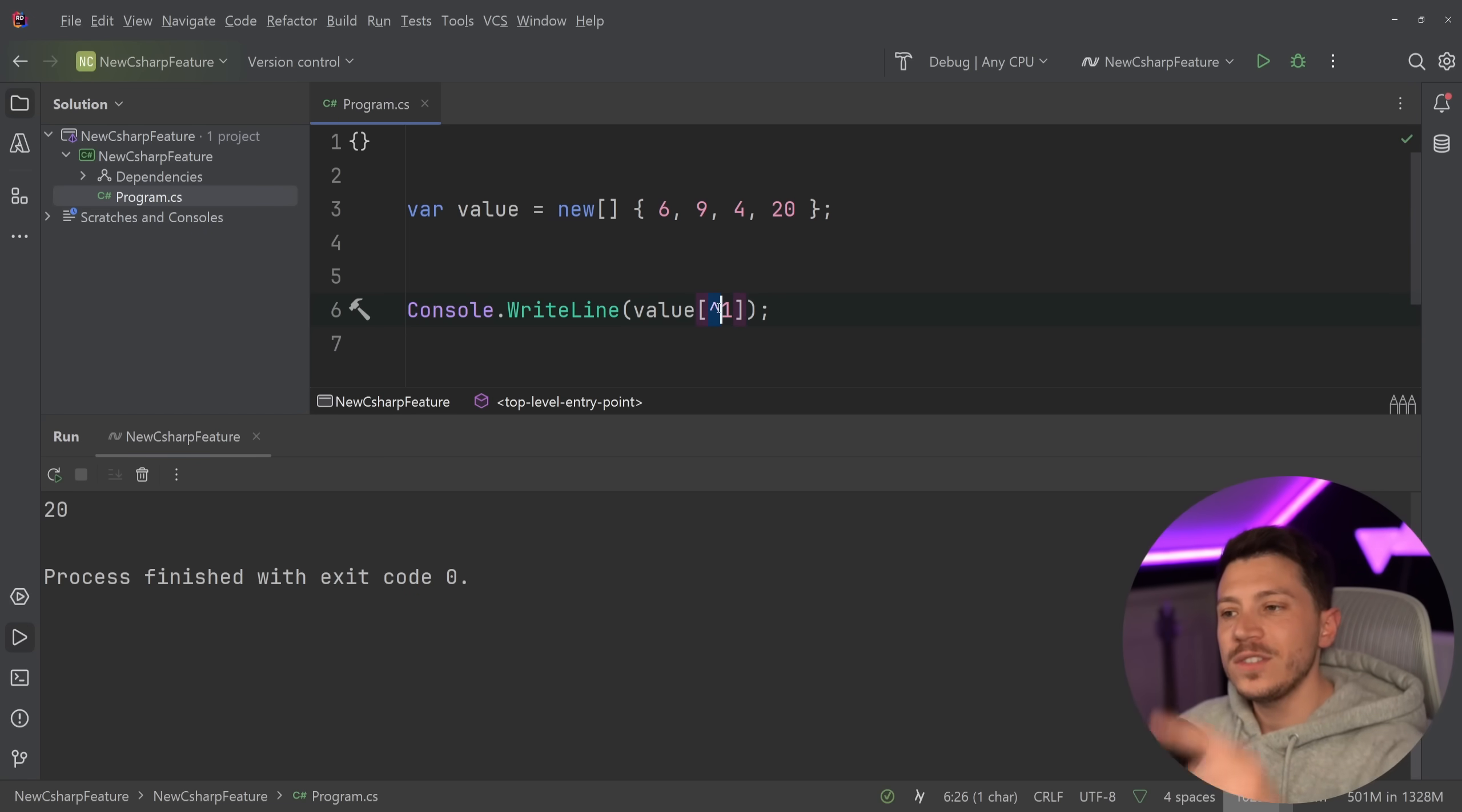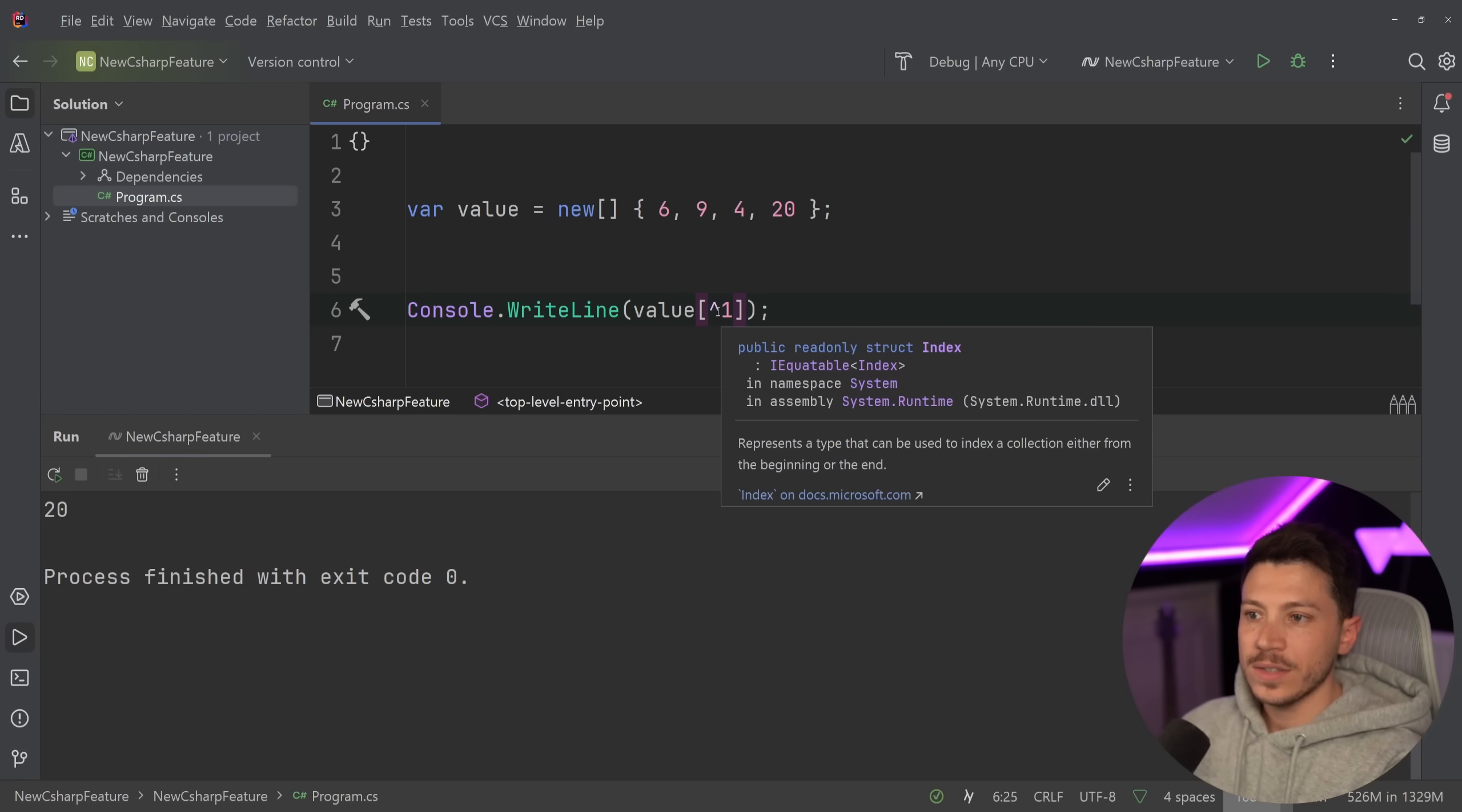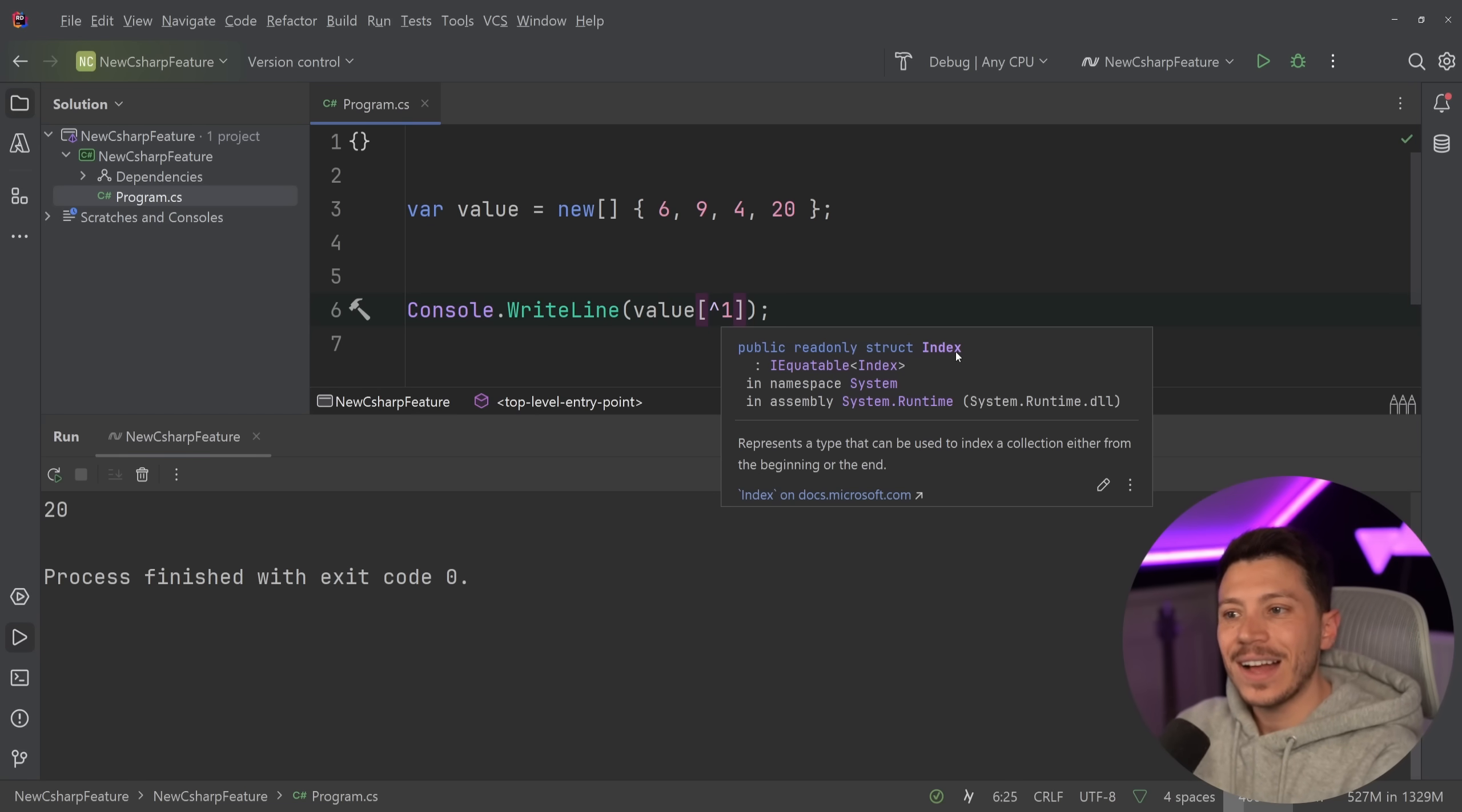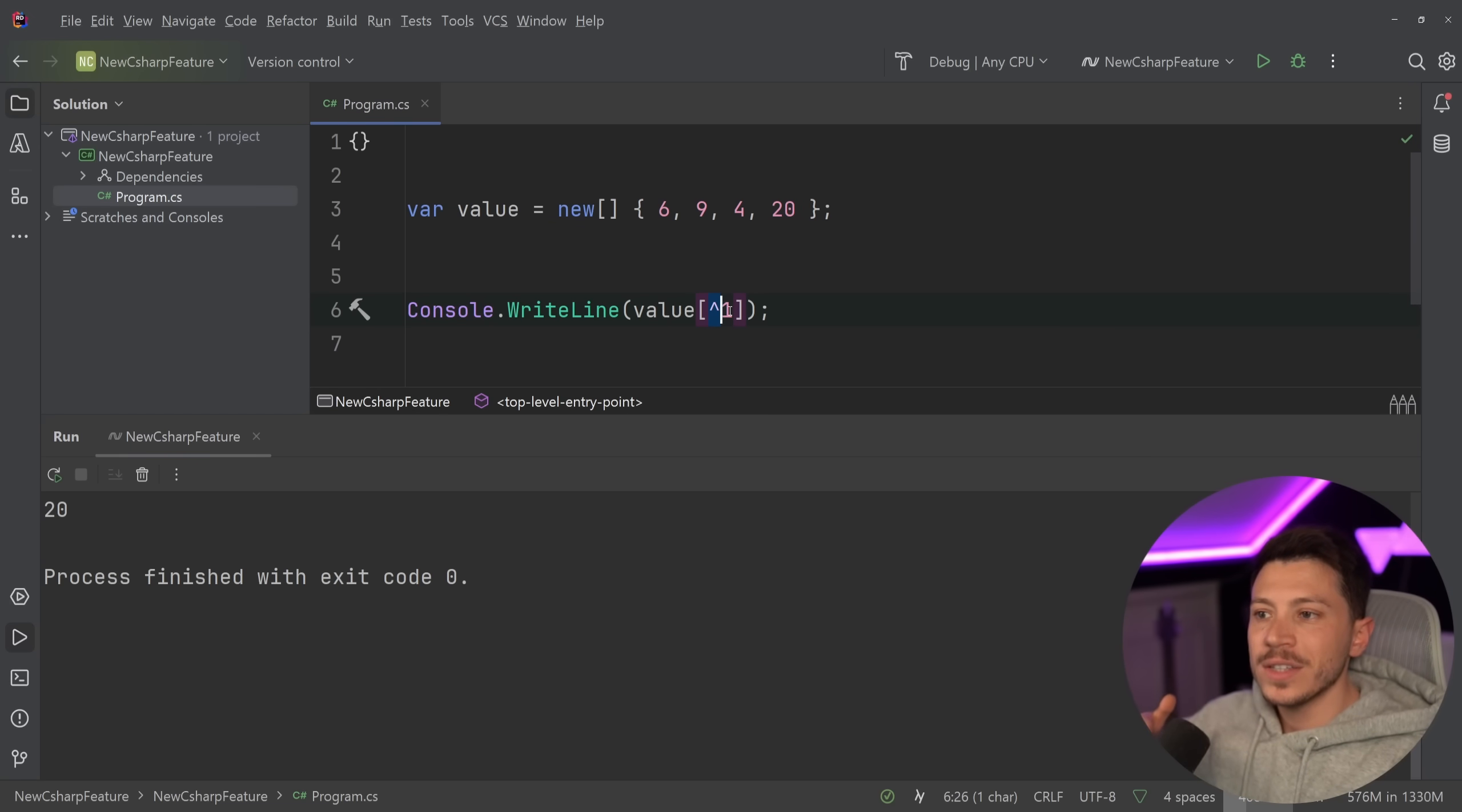Well, you can use this unary hat operator and turn this into an index. As you can see, my method here accepts an index, not a number, not an integer, a type index which is a read-only struct, which basically reads give me the first from the end.